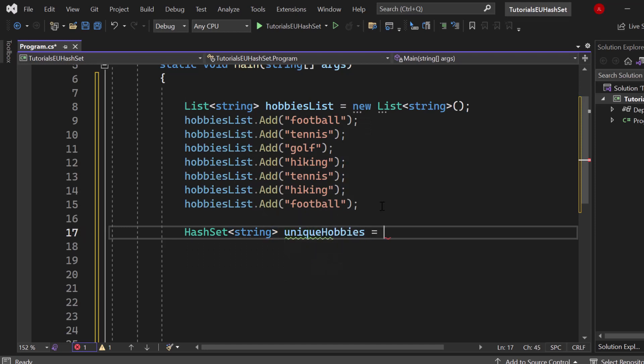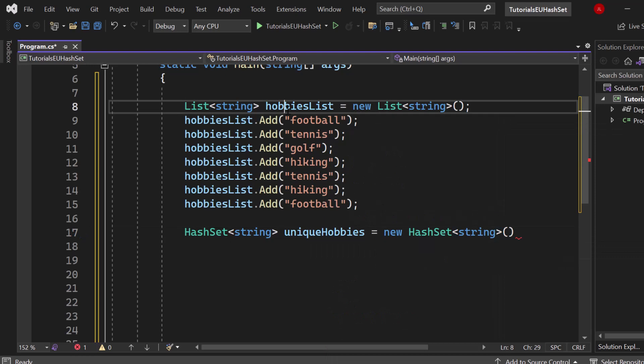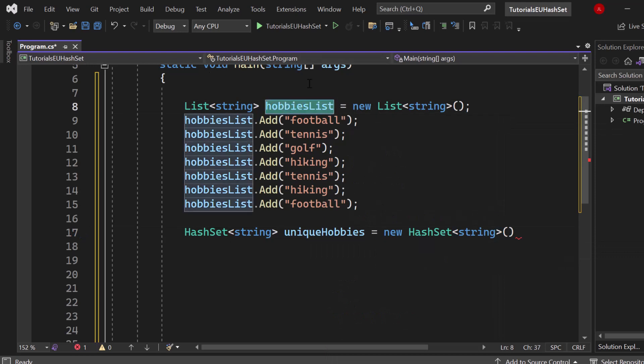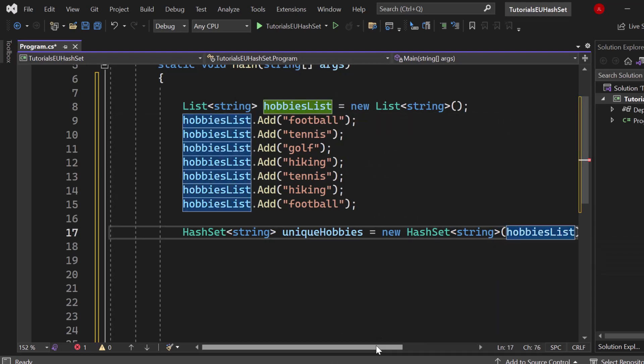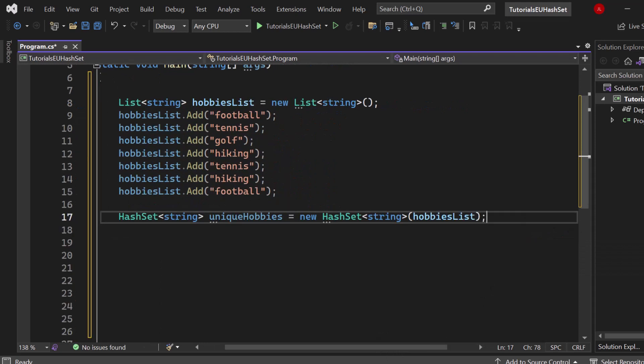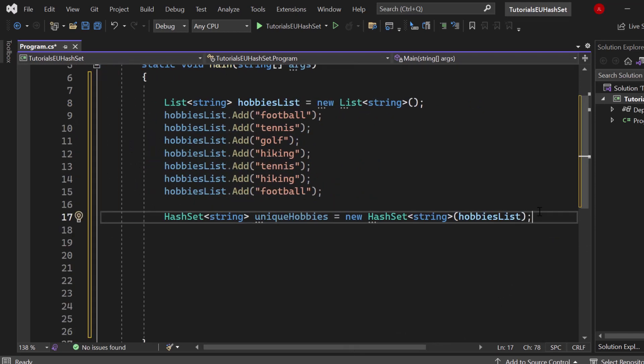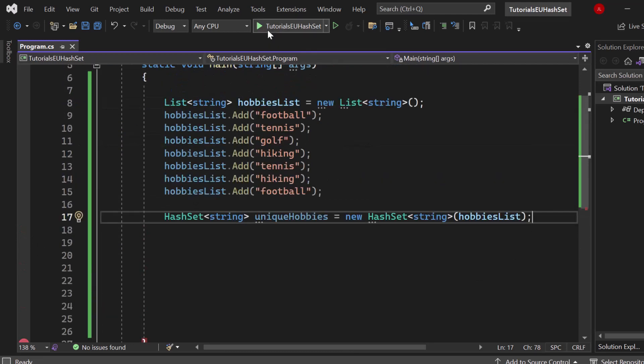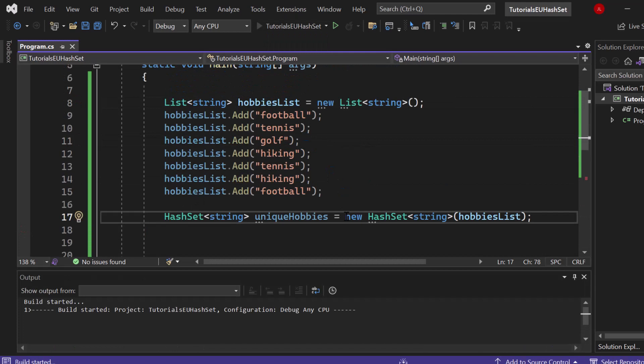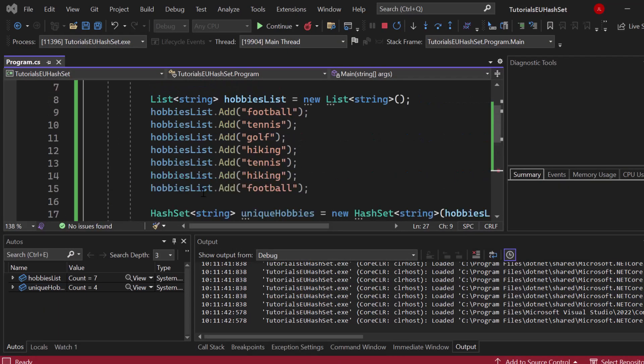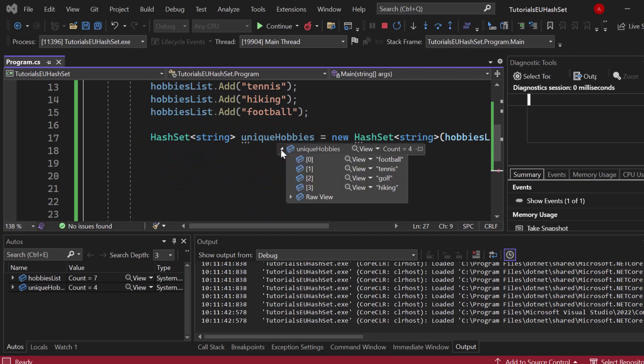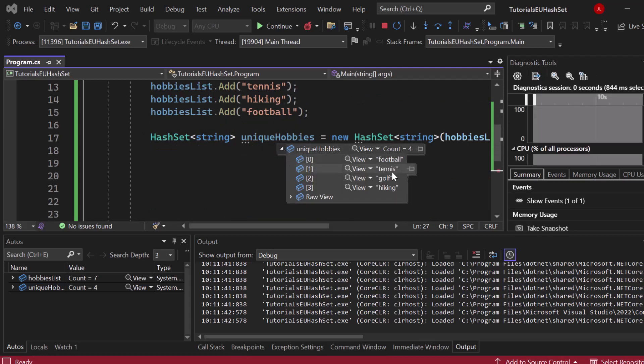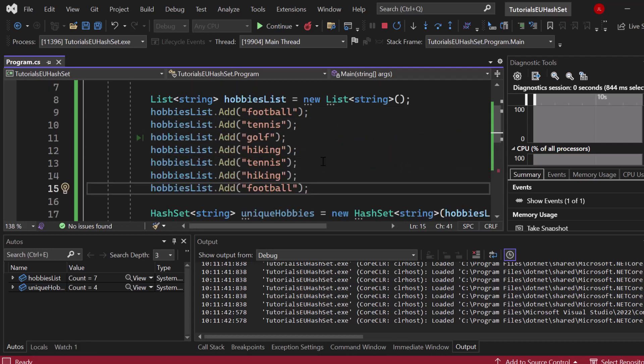As I said, by its nature the hash set will automatically remove all the duplicated values. We can do that by simply creating a hash set with the same data type, which is string in that scenario. You can give it a name like unique hobbies and we simply create a new hash set of type string and in the parentheses afterwards we can simply put in the collection, the hobbies list. Let's save it, let me set the breakpoint right here, let's start the application and let's discover what values the unique hobbies hash set now contains.